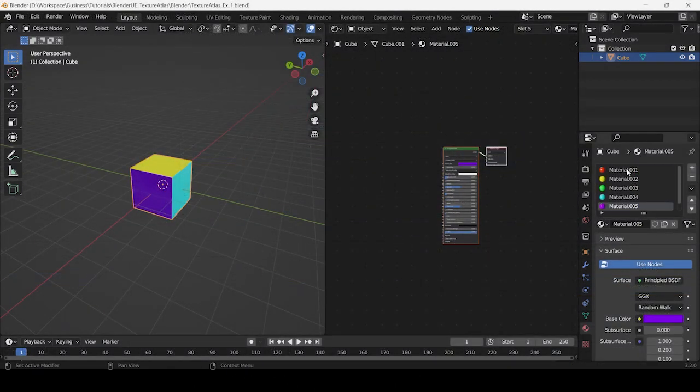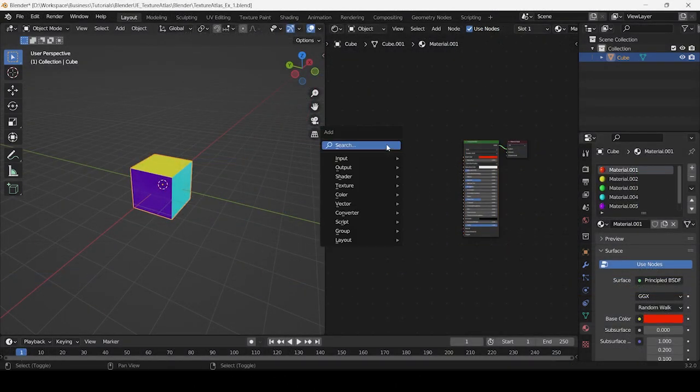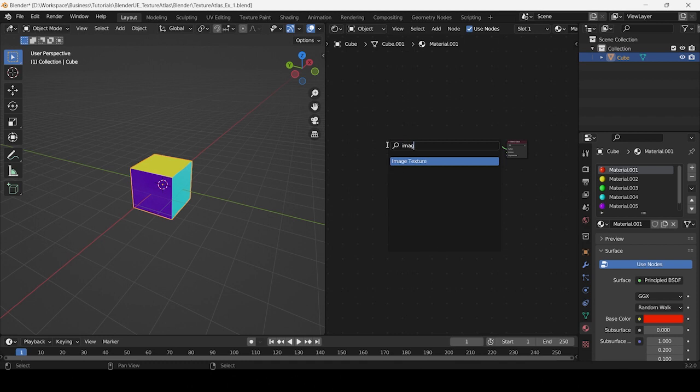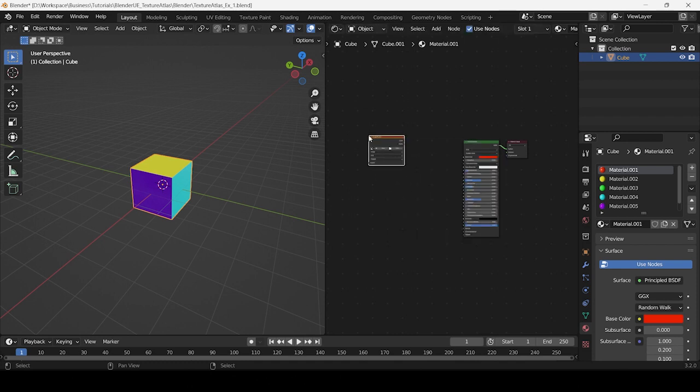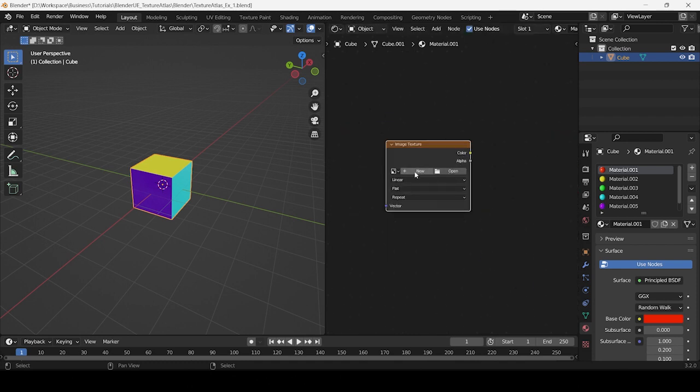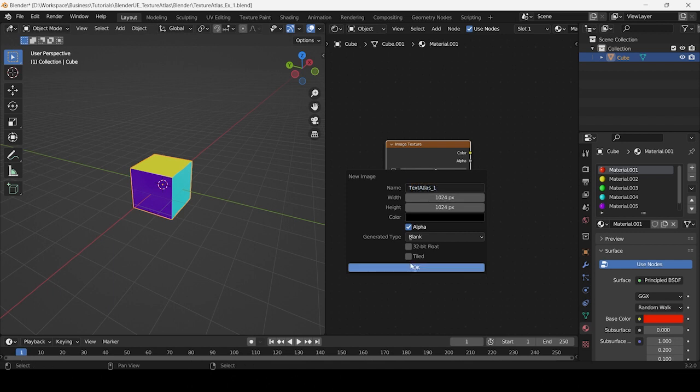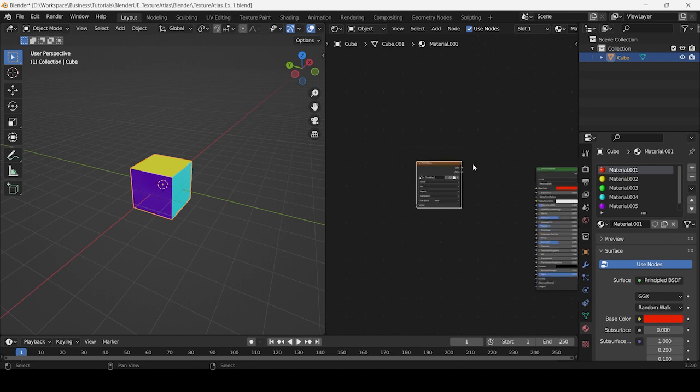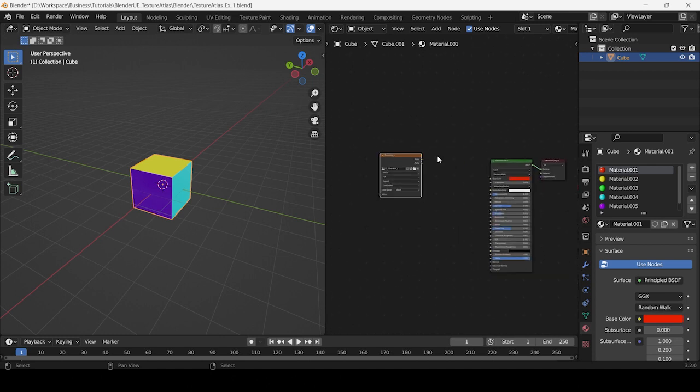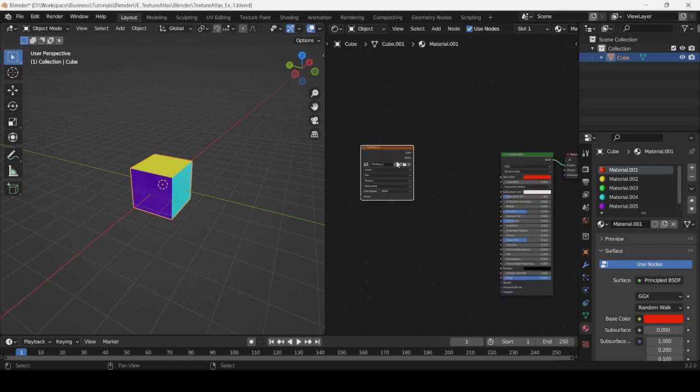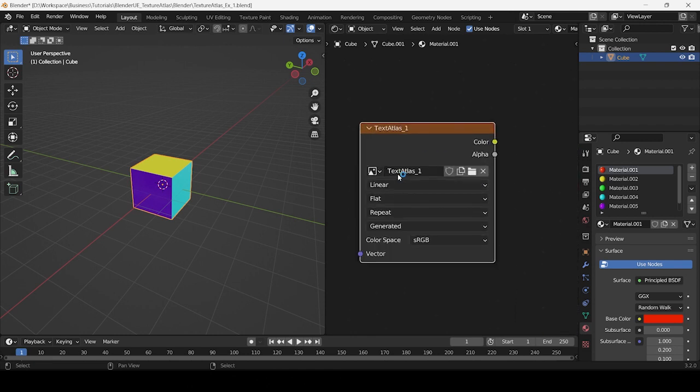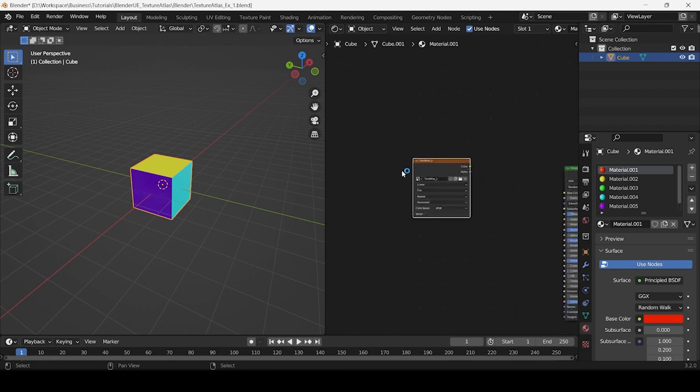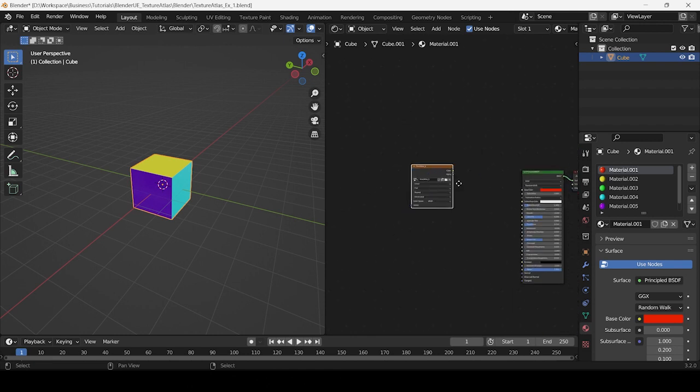Once that's done, let's create an image texture in our first material. Note that this will be the texture onto which the atlas will be projected. For this tutorial, I will create a 1024 by 1024 texture as it will be easier to bake the texture atlas. Remember, the larger the texture resolution, the longer it will take for the texture atlas to bake.